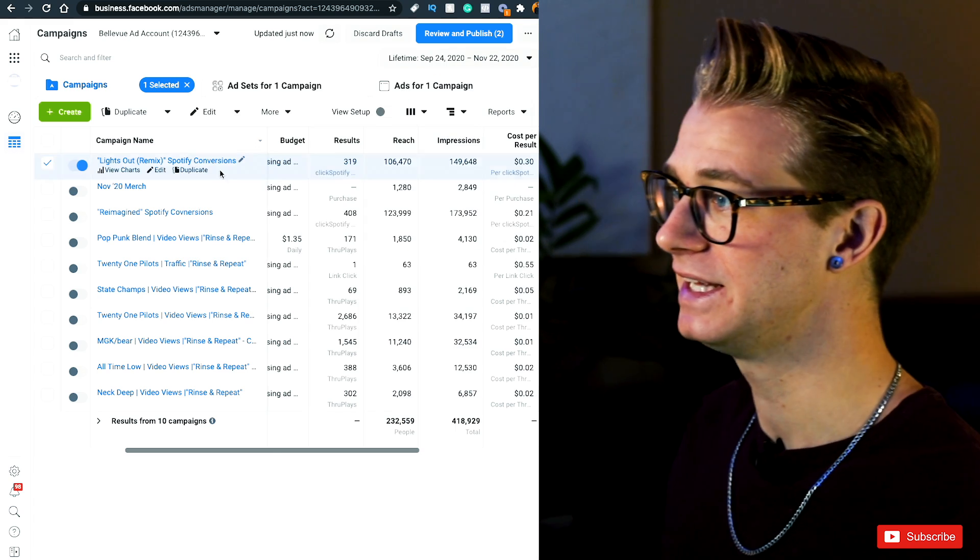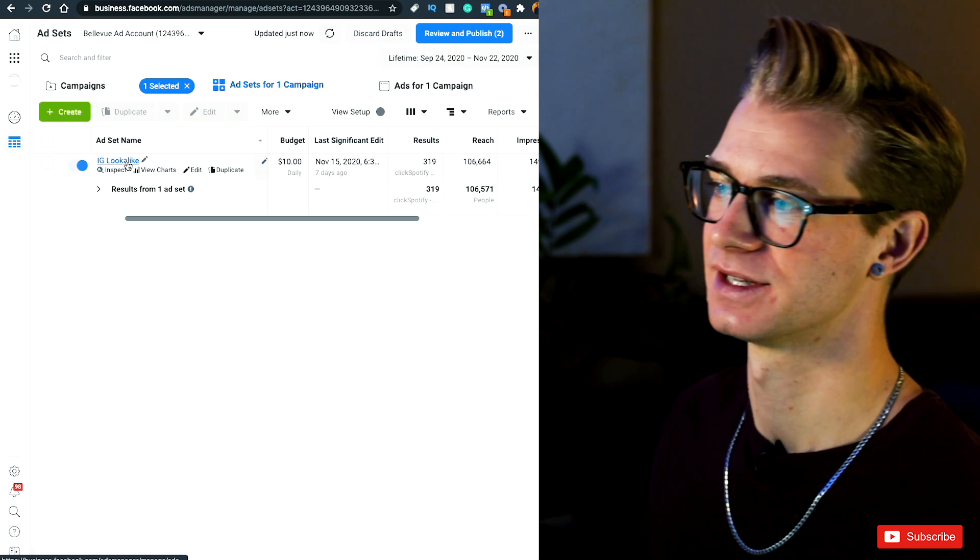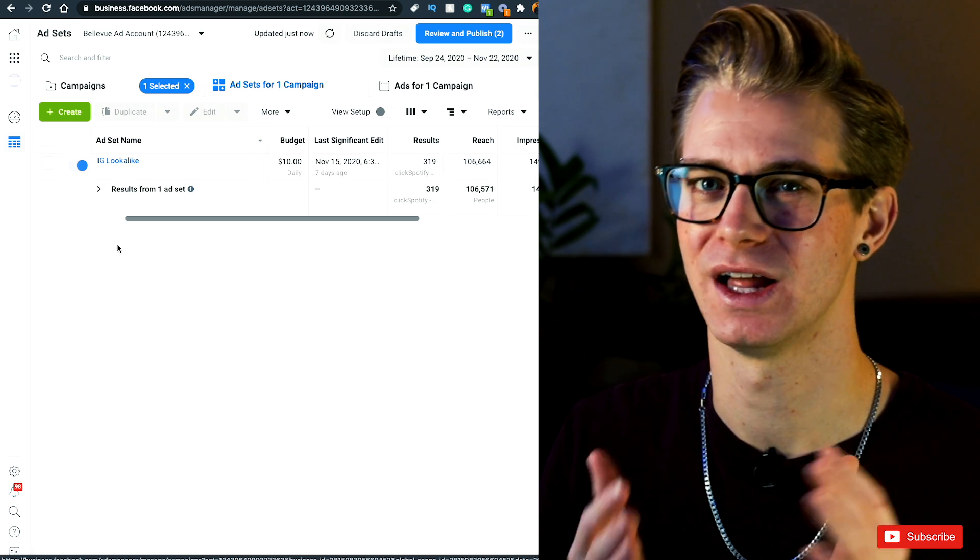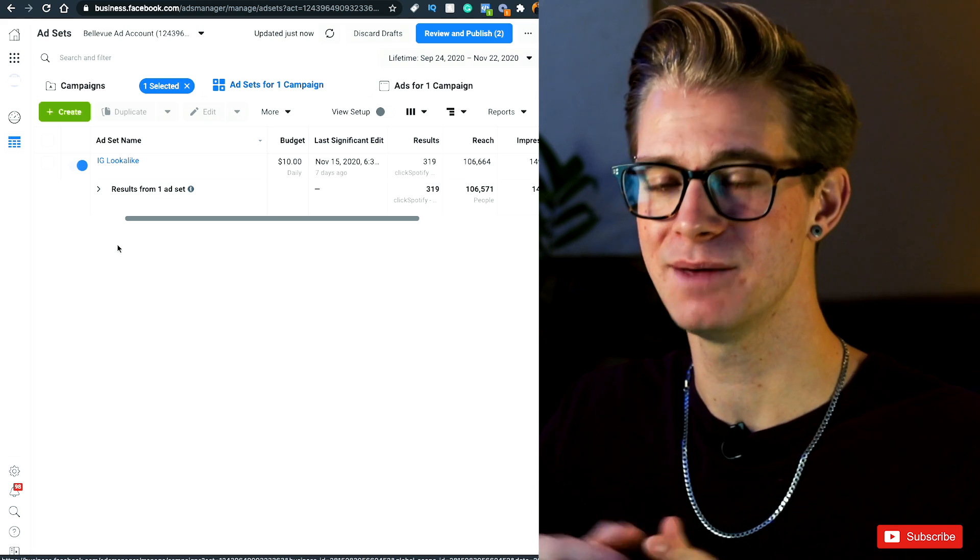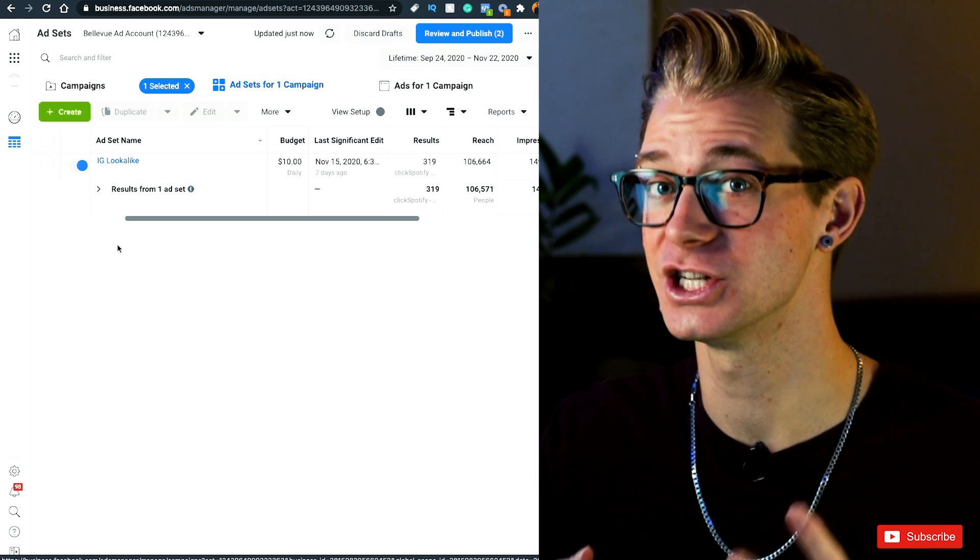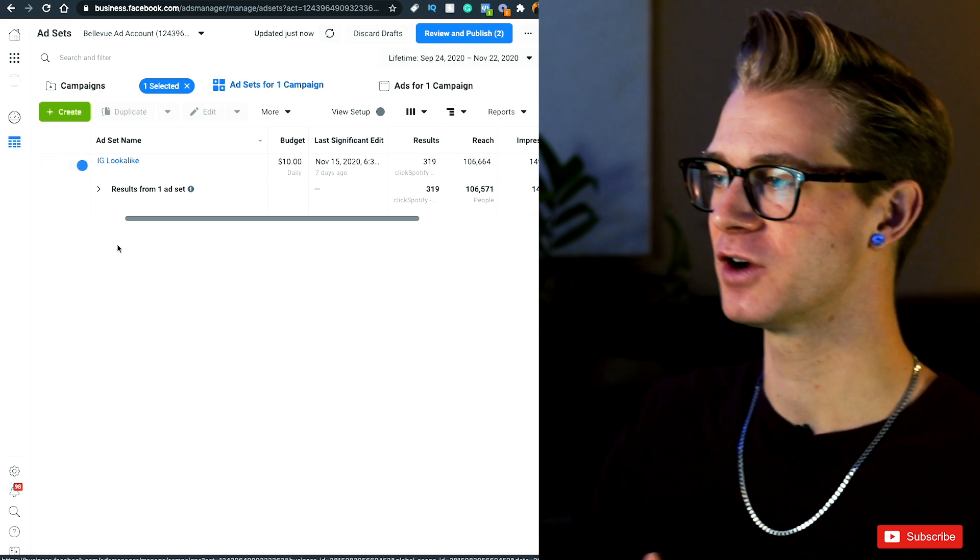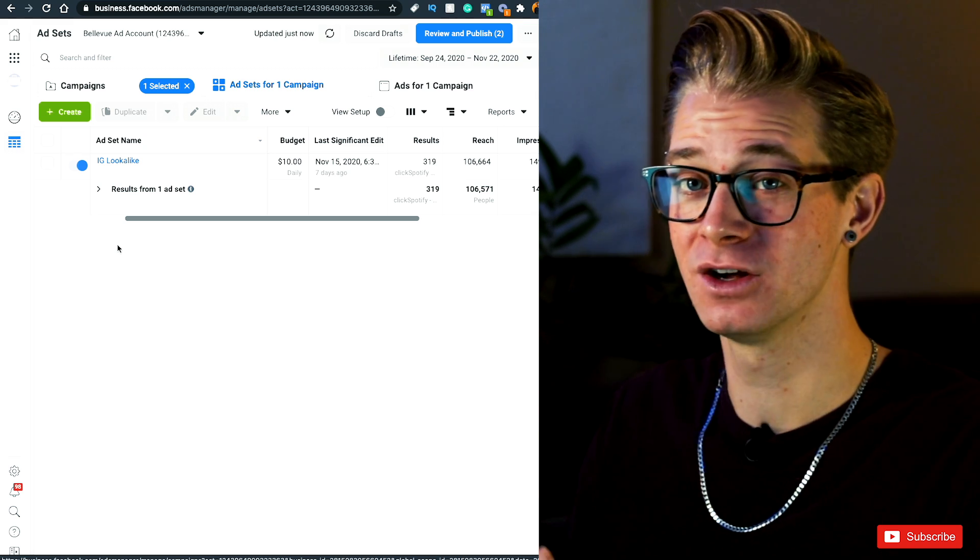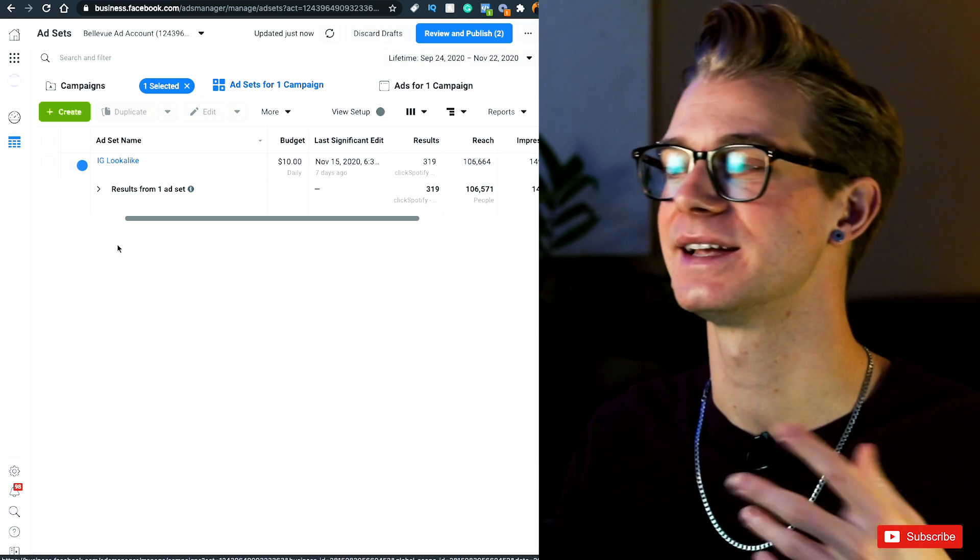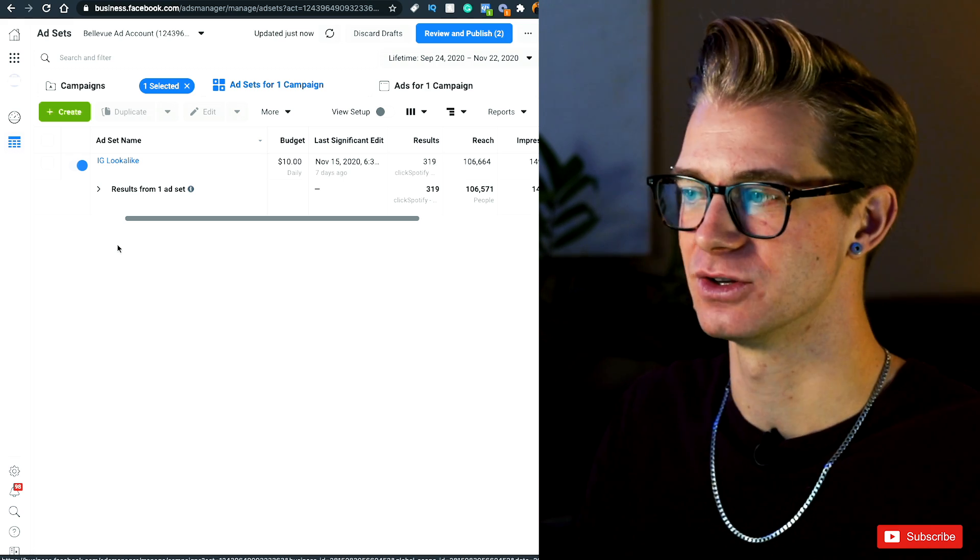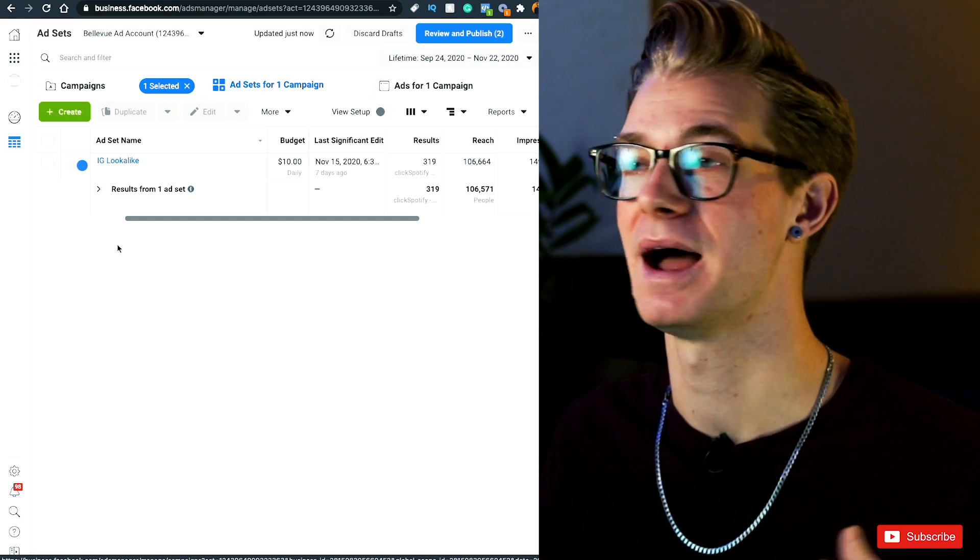But the key comes down to my ad sets and my target audience. Right here, I am targeting an Instagram lookalike audience. So what this is, is basically anybody who follows me on Instagram, or more importantly engages with my Instagram account, I've created a lookalike audience of these people. So basically they look for other people with similar traits, so they like similar pages, engage with similar things. And so these are most likely people who would also be interested in my page.